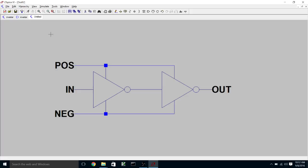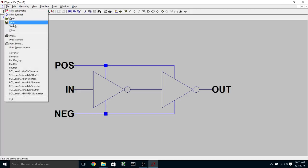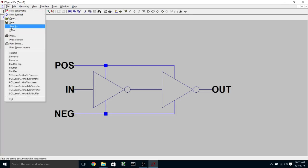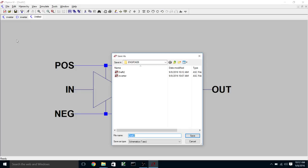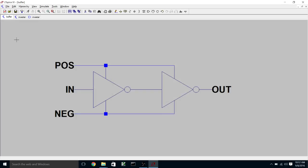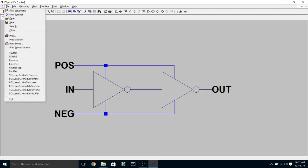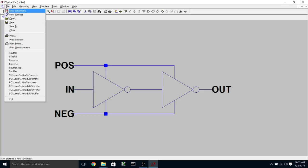So we're going to save this as buffer. And now we're going to create a symbol that corresponds to this schematic. So we're going to create a new symbol.